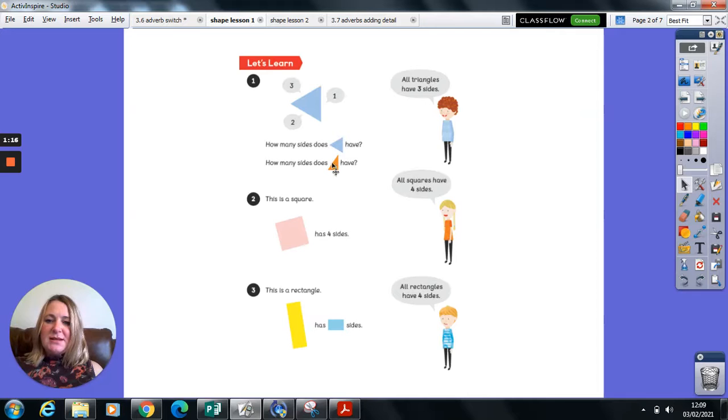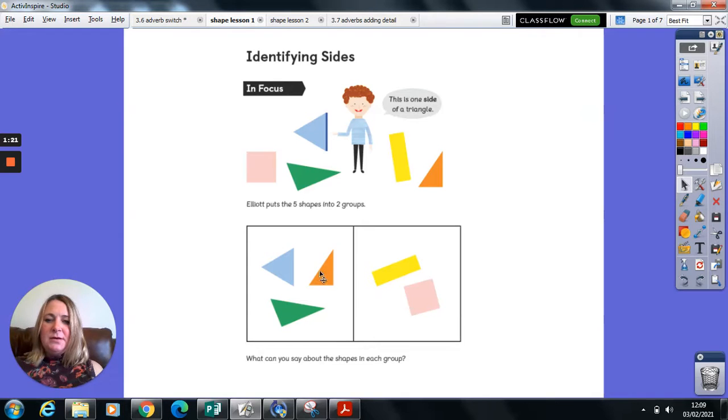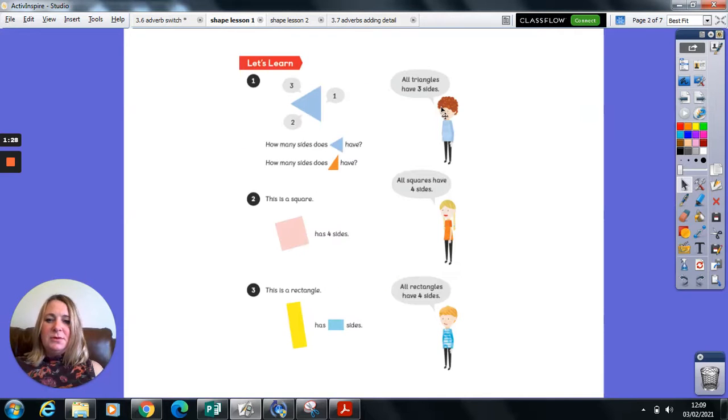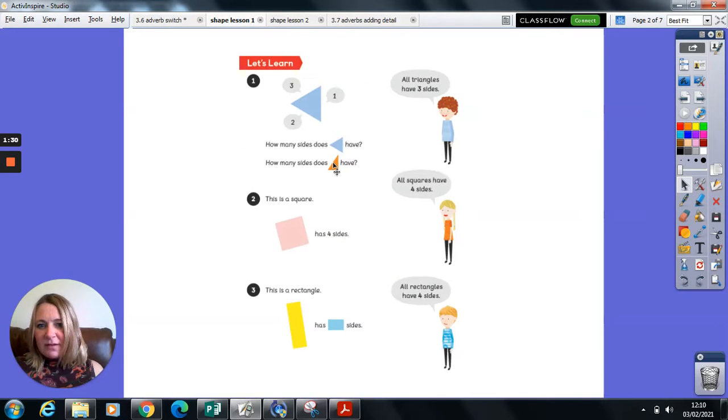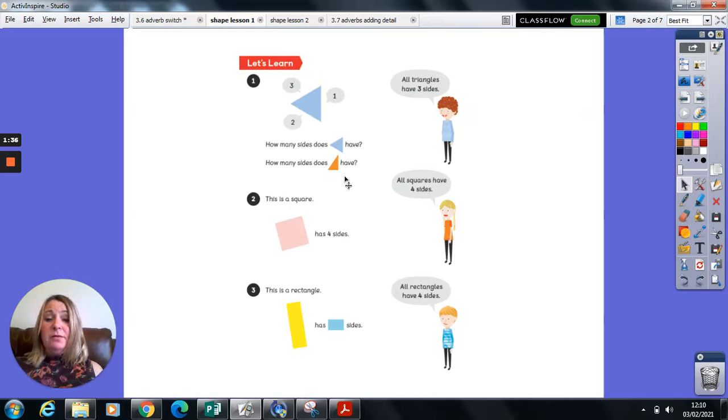Shape two looked like this, didn't it? That was in here. And it had lots of things the same about this shape. I can see it has one, two, three sides. And that's because they are both triangles.